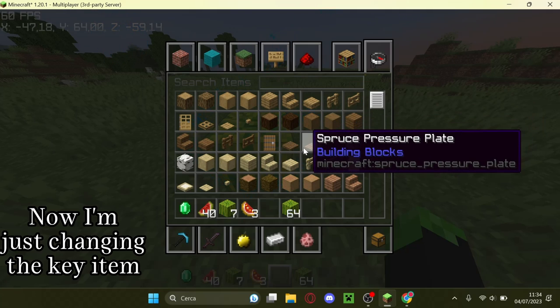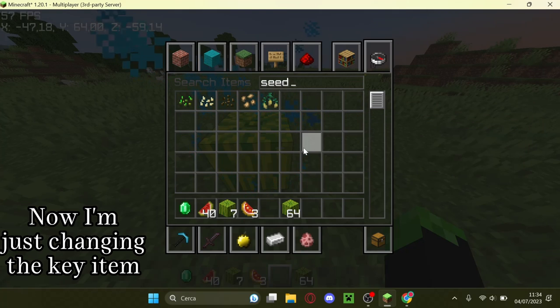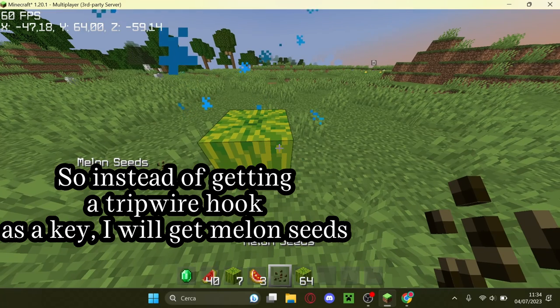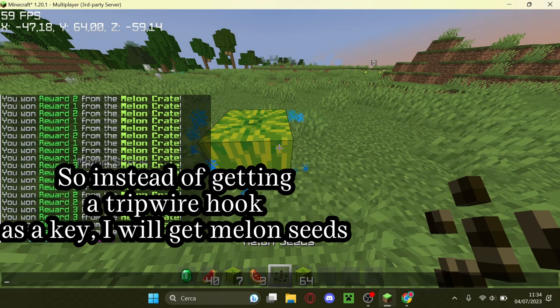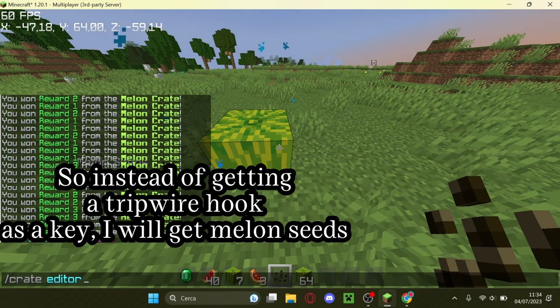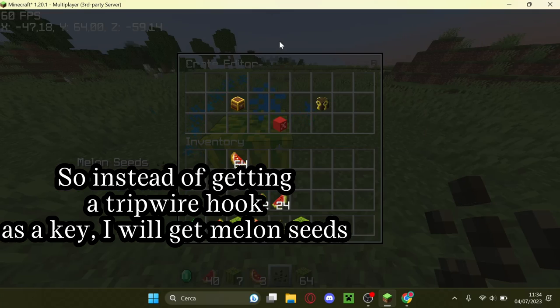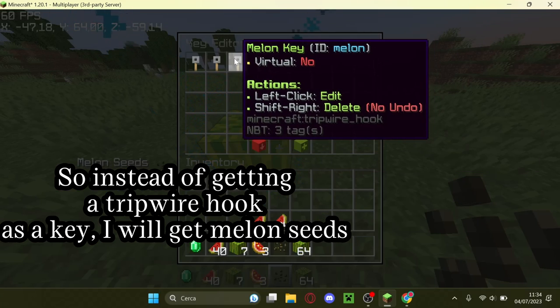Now I'm just changing the key item. So instead of getting a tripwire hook as a key, I will get melon seeds.